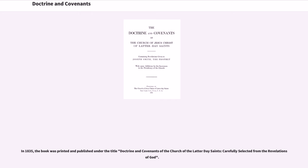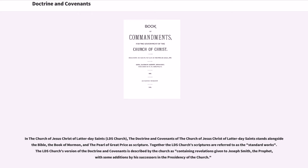In 1835, the book was printed and published under the title Doctrine and Covenants of the Church of the Latter-day Saints, carefully selected from the revelations of God. In the Church of Jesus Christ of Latter-day Saints, the Doctrine and Covenants stands alongside the Bible, the Book of Mormon, and the Pearl of Great Price as Scripture. Together, the LDS Church's scriptures are referred to as the standard works.